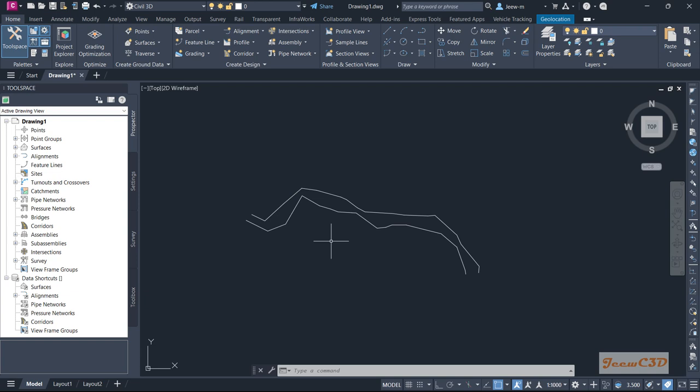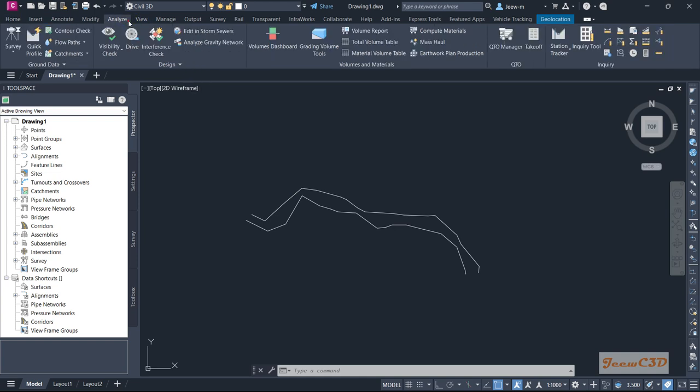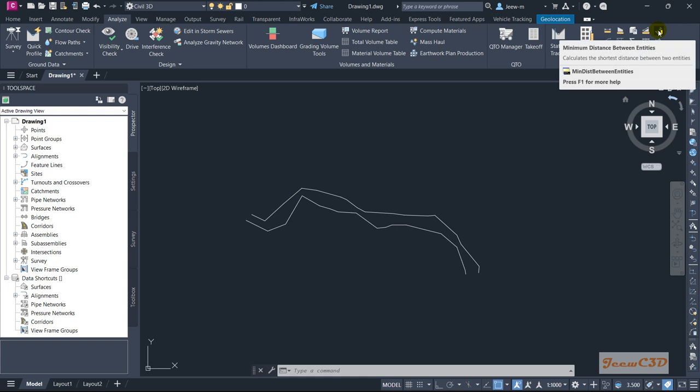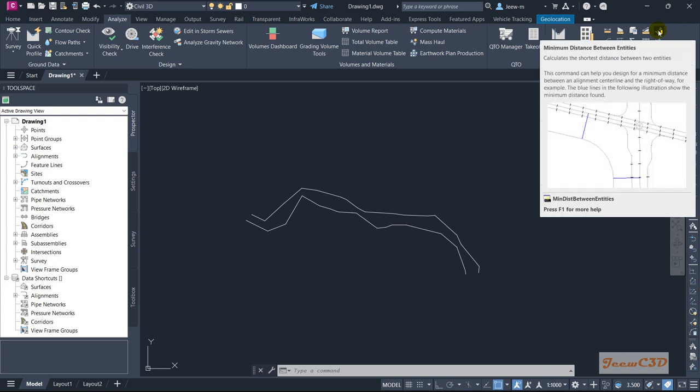You need to go to the Analyze tab, then go to here, Minimum Distance Between Two Entities. So not only polylines, you can use lines, alignments also for this task. In this time we are using the polyline.